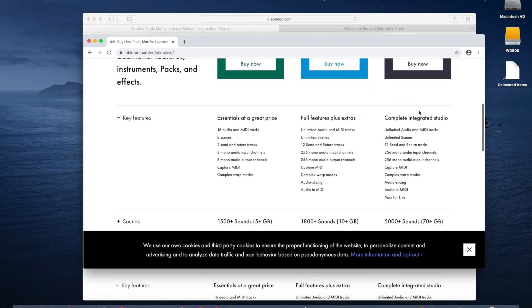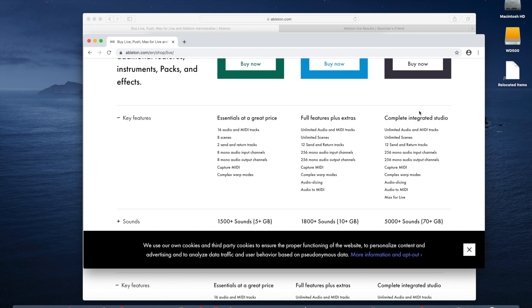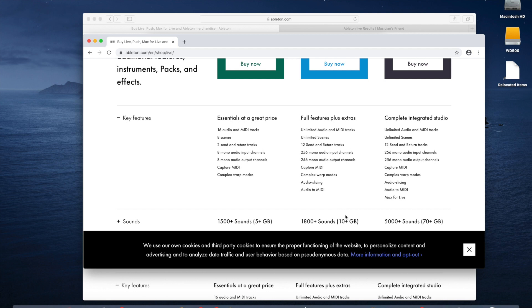So there's a couple differences in the different packages. The Lite version, you're only going to get 1,500 sounds, and there are some limitations as far as how you can create music. There are scenes and limits on tracks. When you jump up to Standard, you're going to get unlimited audio and MIDI tracks, and a lot more options, a total of 256 mono audio input channels, 12 send and receive tracks, and your library jumps from 5 gigabytes up to 10 gigabytes of sounds.